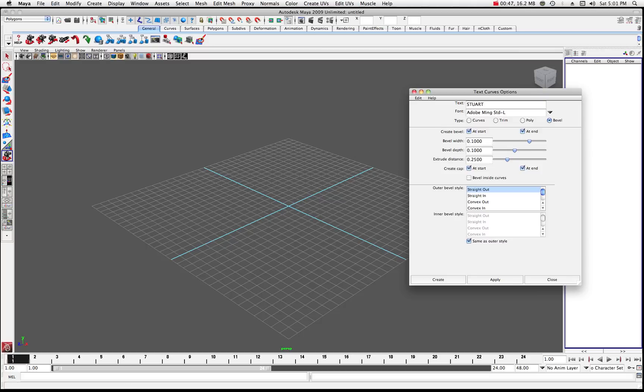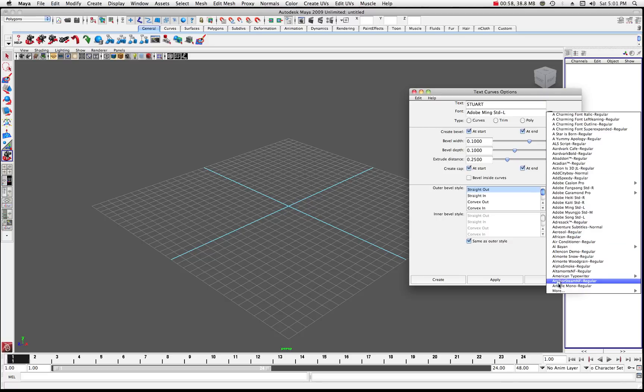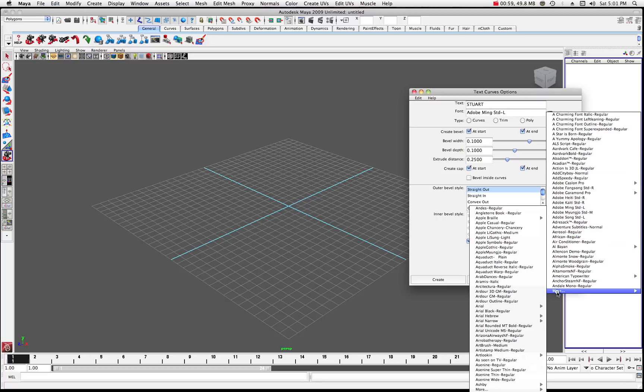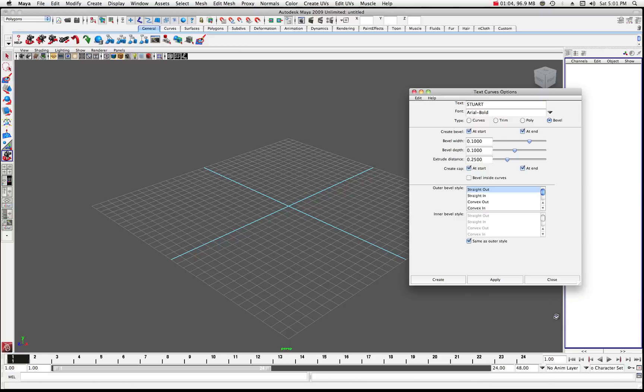Next down you'll be able to choose a font. And in this case, if I click on here, I have Adobe Ming Standard L right now. And let's just move down here and maybe do an Arial, just a standard Arial Bold. Okay. So I'm going to choose Arial Bold to be my font.